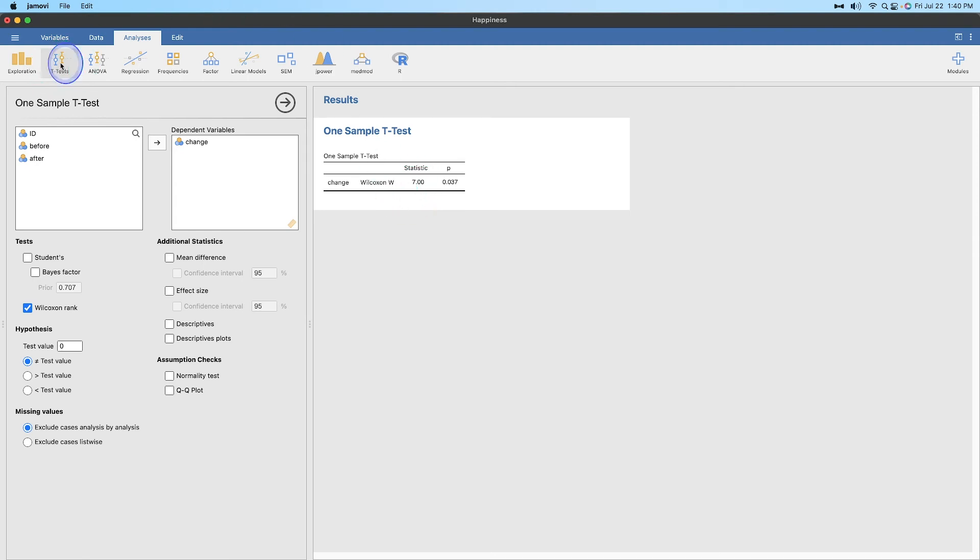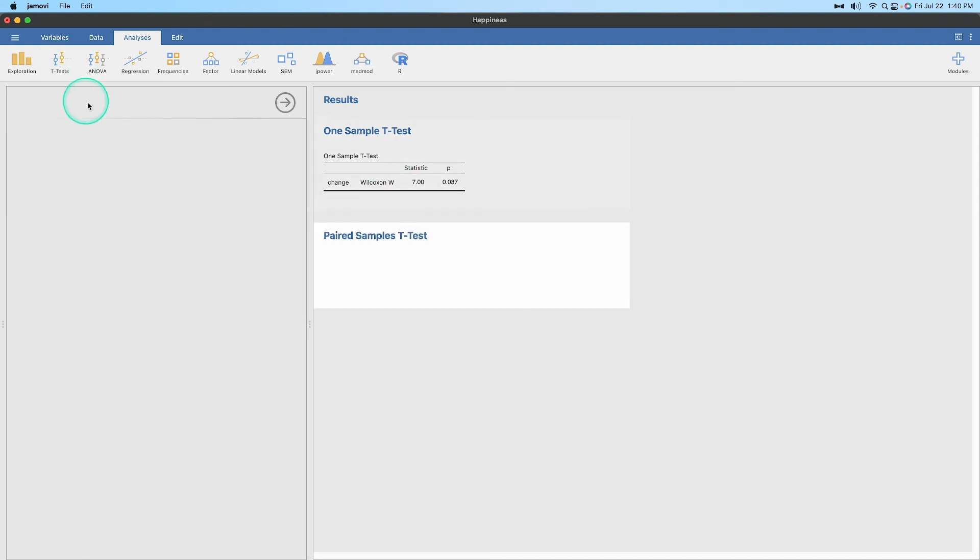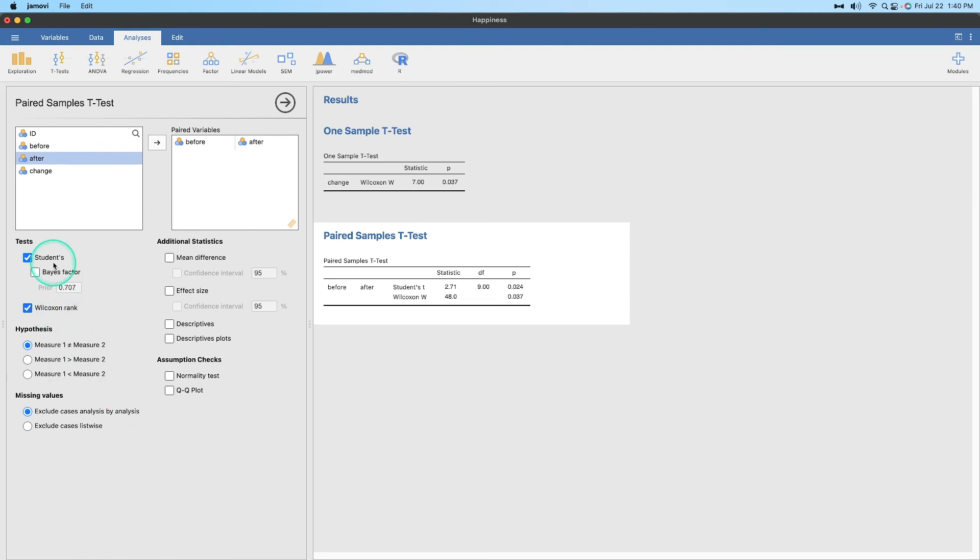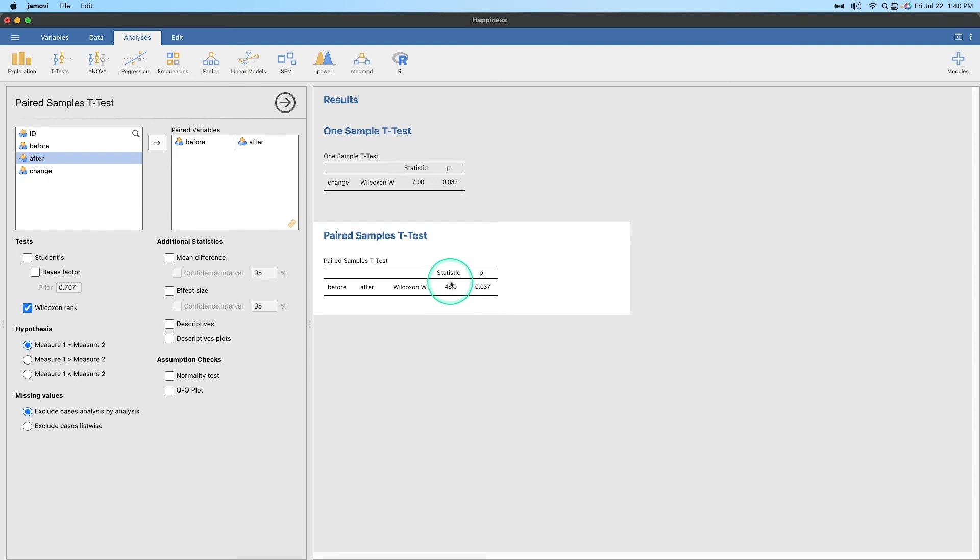Now, if we did this as a paired sample t-test, we're going to do before to after. That's how we set that up. And let's get our Wilcoxon in there. Now the statistic again is going to be slightly different than our seven because this is a single variable. And here we have two variables compared to one another in a matrix.